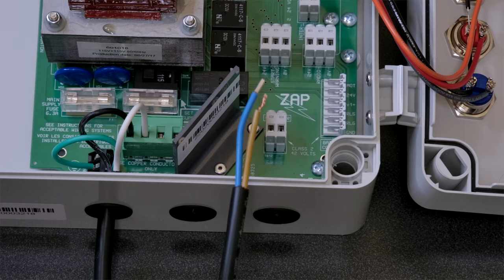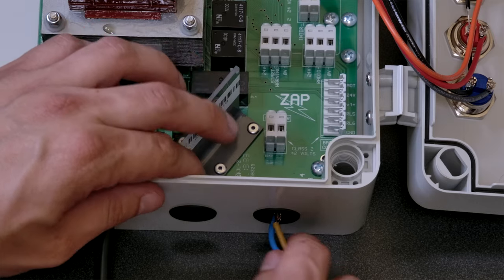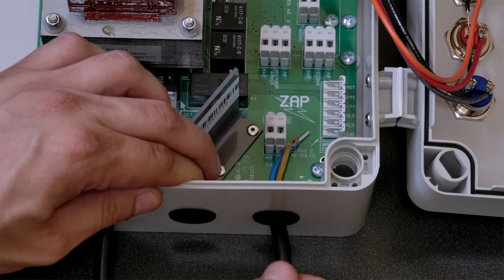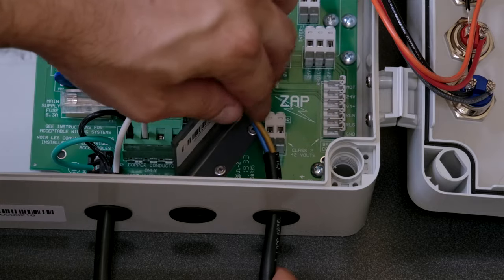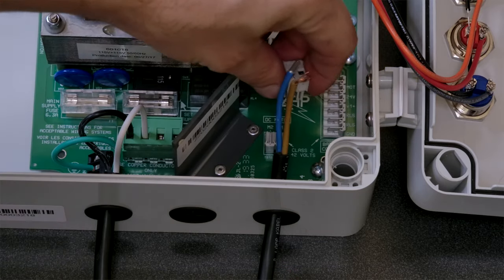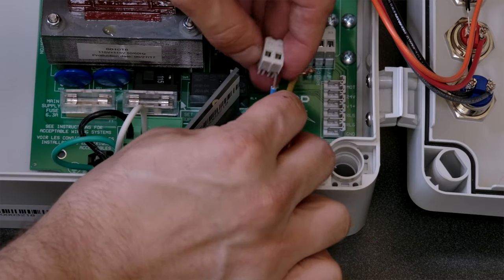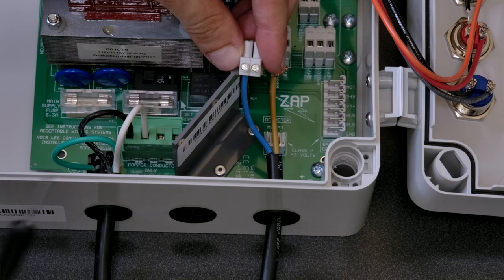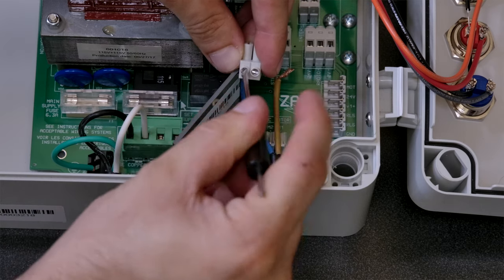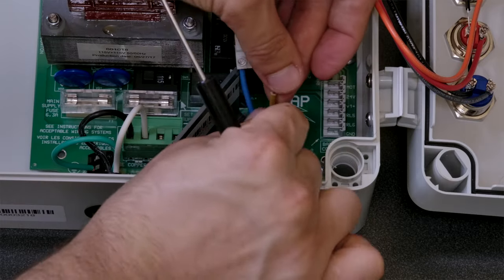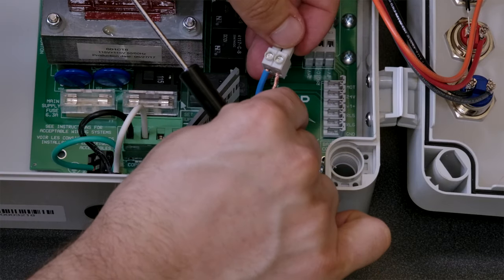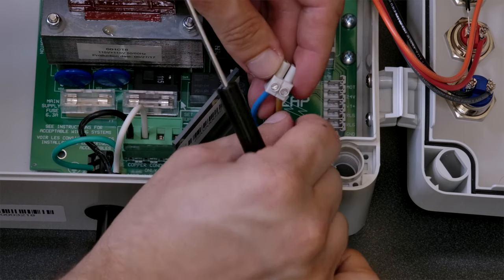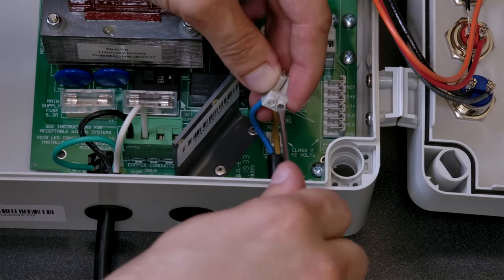Next, we will install the operator motor cable. This will go into the plug labeled DC motor. The blue wire will go into the opening labeled M1, and the yellow wire will go into the one labeled M2. Depending on which side of the door the operator is mounted, these wires may alternate. Once tightened, plug this back in and you're good to go.